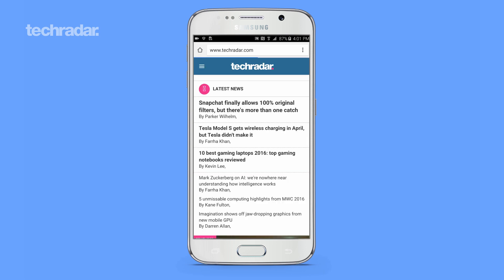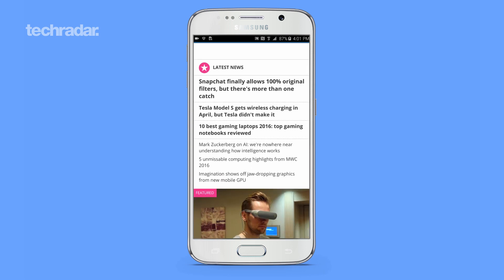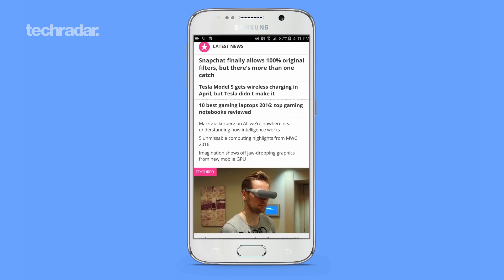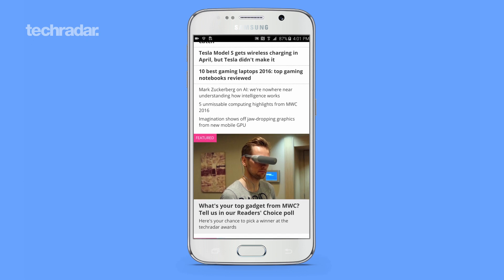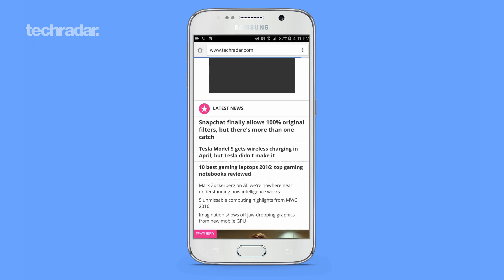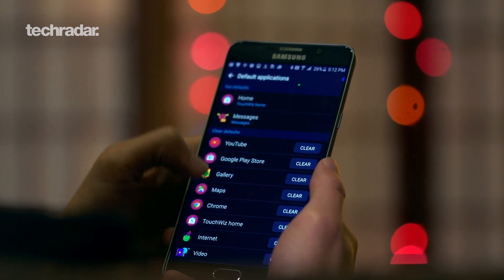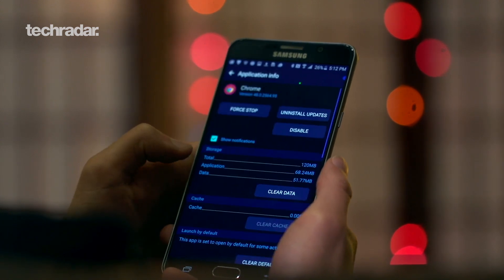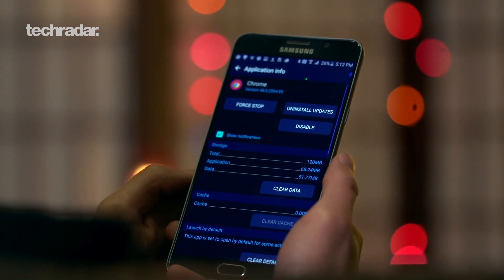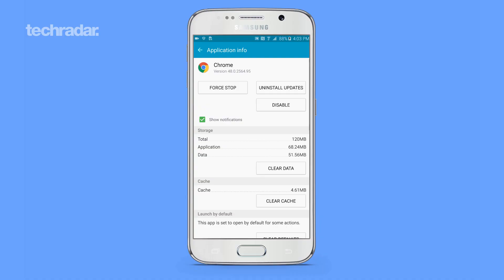If you do a lot of internet browsing, the Chrome browser will begin to get a bit bloated, which could slow down your Android device. To clear the data and cookies that Chrome has accumulated, open up Settings and tap on Apps. Scroll down until you see Chrome, tap on it, then tap on Storage and select Clear Cache.